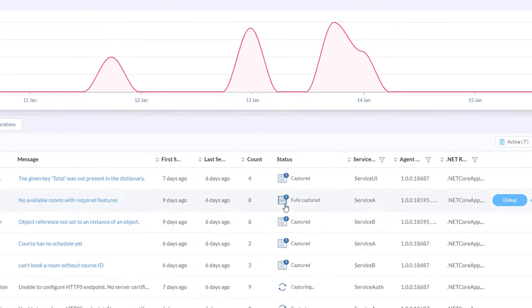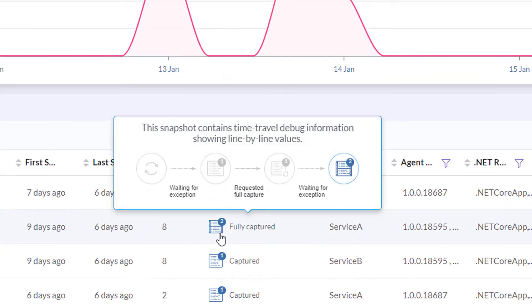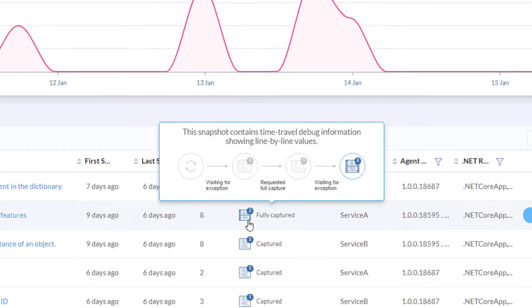The status column displays the capture state for each exception, from the initial capturing state to a full capture with time travel debug data.